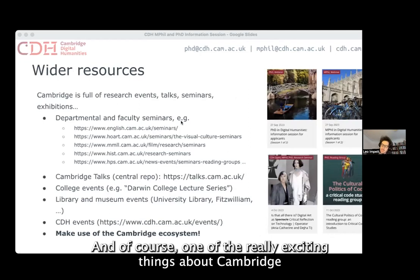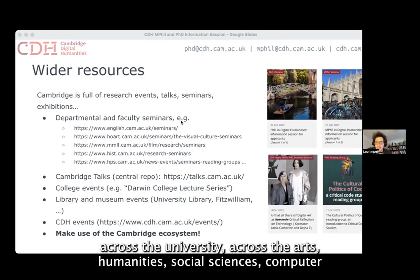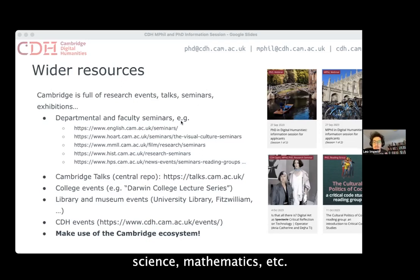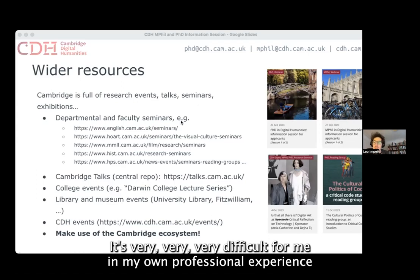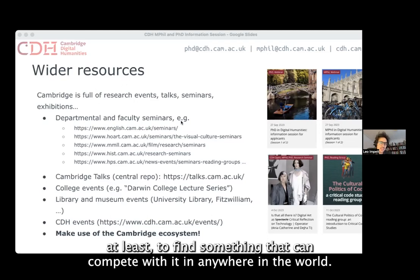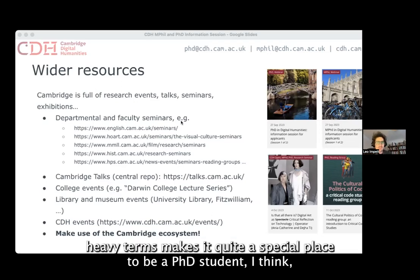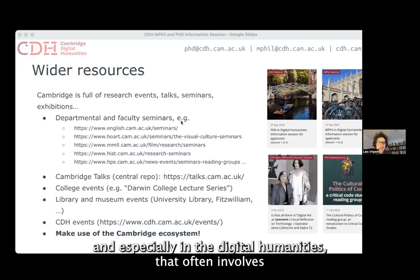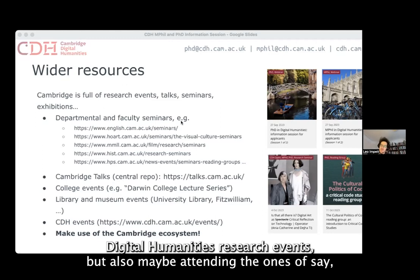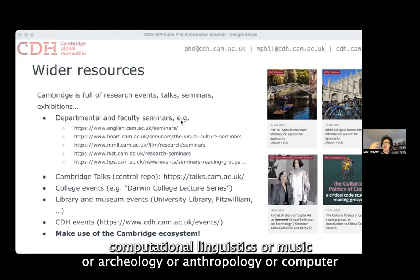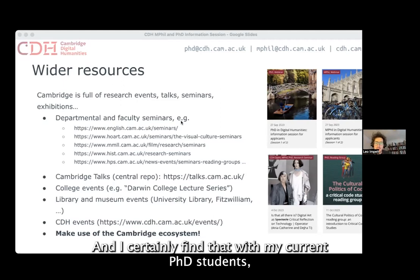One of the really exciting things about Cambridge is the wealth of research networks, research groups, reading groups, and seminar groups across the university — across the arts, humanities, social sciences, computer science, mathematics, and so on. The ecosystem here is really unparalleled. The density of very short, very intense, very research-heavy terms makes it quite a special place to be a PhD student, especially in digital humanities, which often involves going to other people's events: CDH research events, but also computational linguistics, music, archaeology, anthropology, machine learning groups, AI groups, and so on.